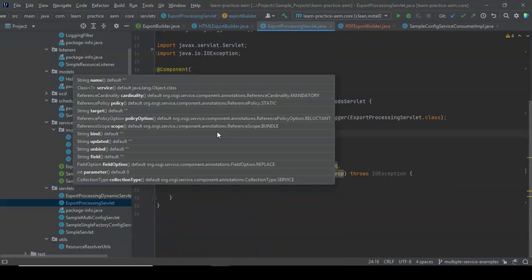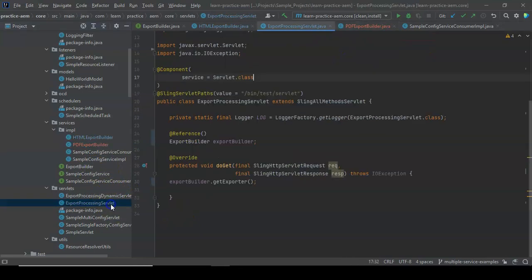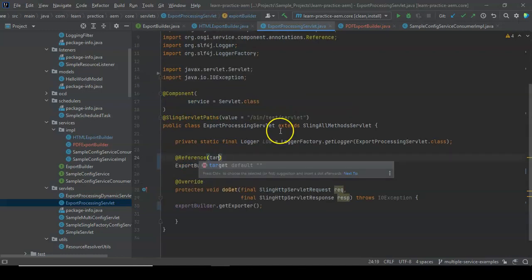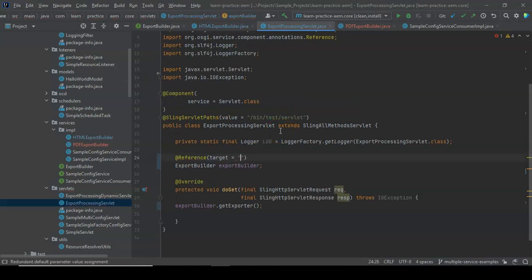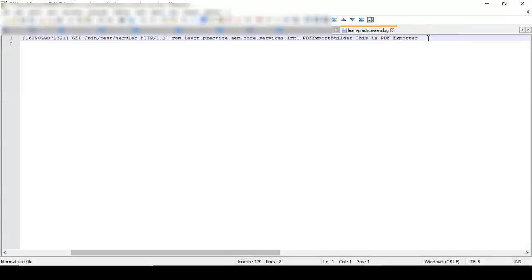Now, how do you get the PDFExportBuilder? We gave a property called type equals pdf to that implementation. That is the property with which we can identify the service. To explicitly call it while referencing, we have to use target. You add the target inside the @Reference annotation and specify the property you want to target — type equals pdf — which means: find the service implementation that has property type equal to pdf and get a reference to that.